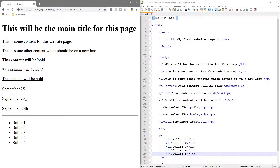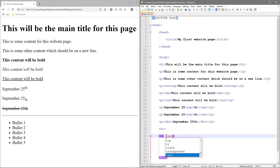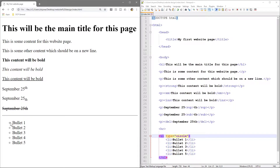There are a few different types of bullets we can use. On the unordered list tag we can add an attribute — we type 'type' followed by an equals sign and speech marks. In between those speech marks we write 'circle' and save it. Now you can see circles appear instead of the default filled bullet style.